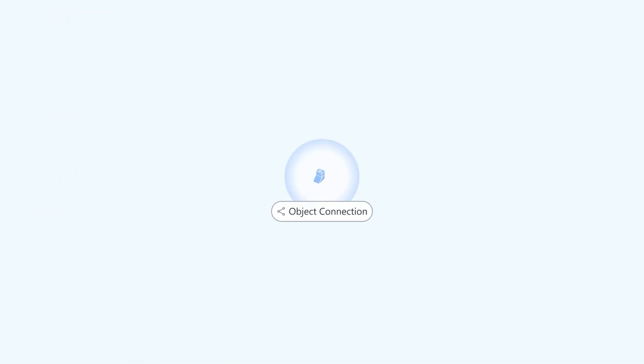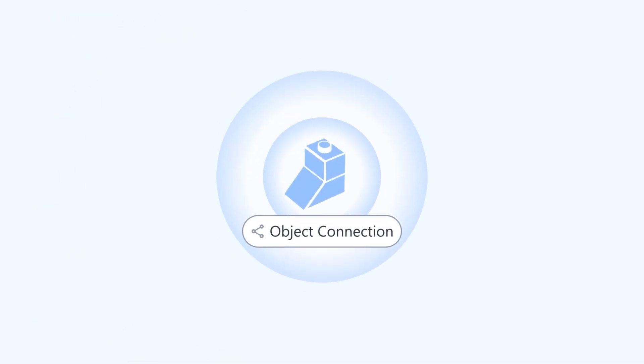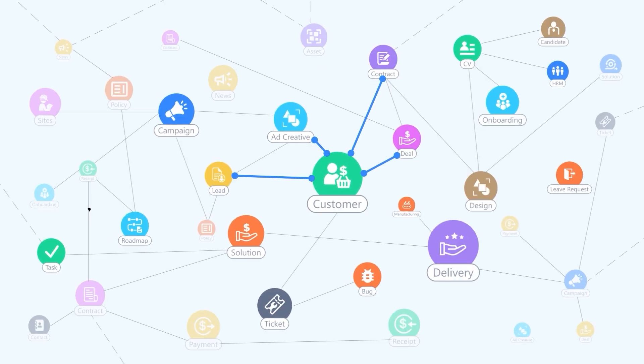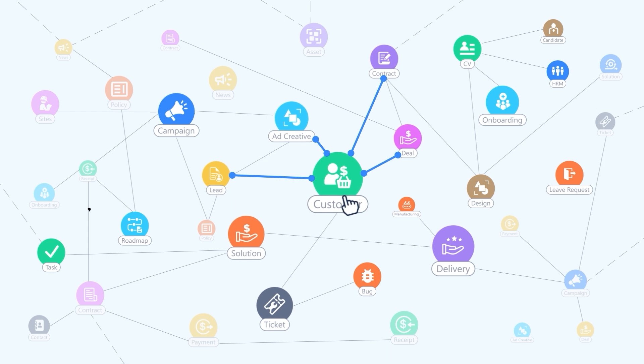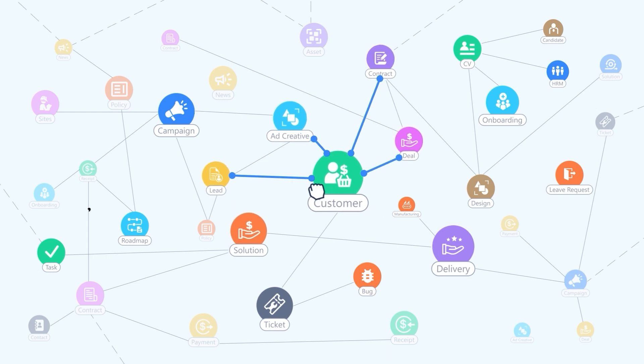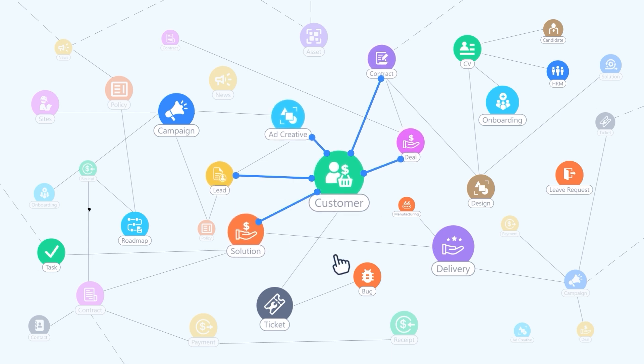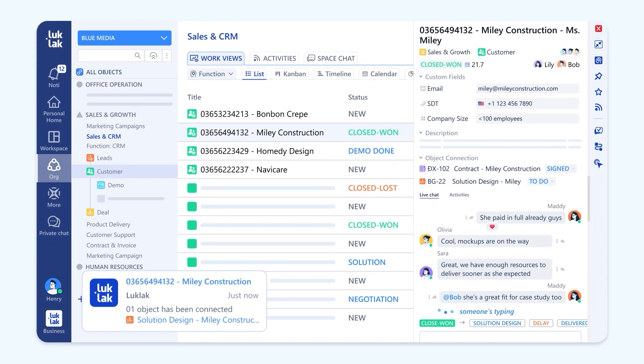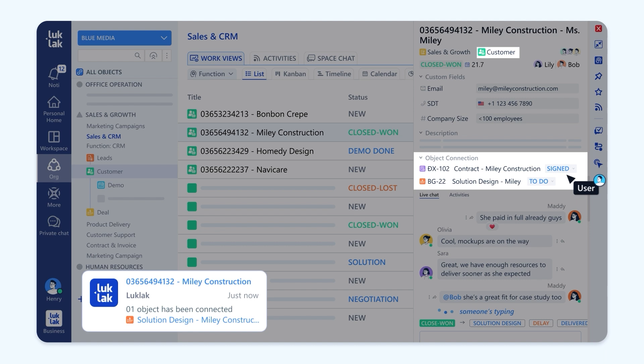How does automation expand its touch wide and precise? Meet object connection. Connect all related objects. Uncover opportunities. See the big picture of your business unfold.